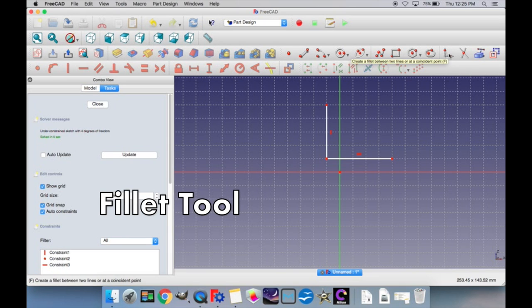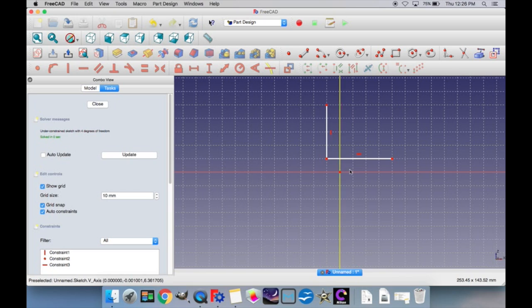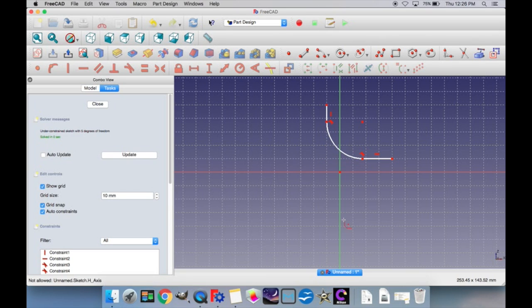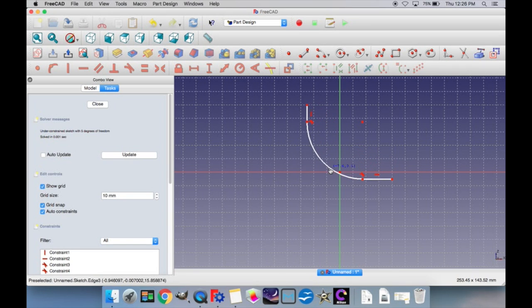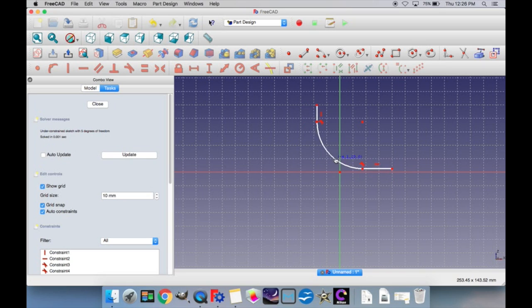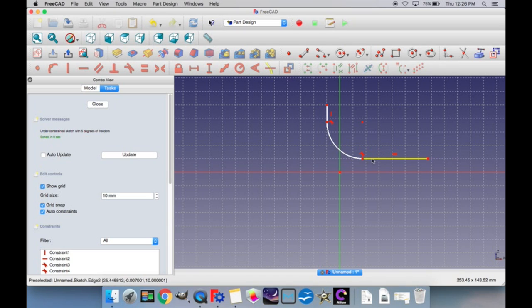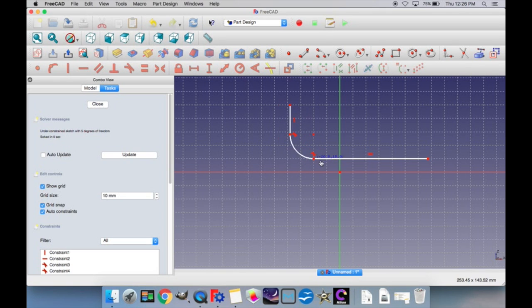The create a fillet between two lines option is useful for creating a curve between two points or two lines. If you click the first line and the second line, it'll create a curve between those two lines. You can scale the size of the lines and the curve by clicking on the radius, or change the size of the individual lines. You can also change the radius of the curve by clicking one of the points near the curve and dragging it.